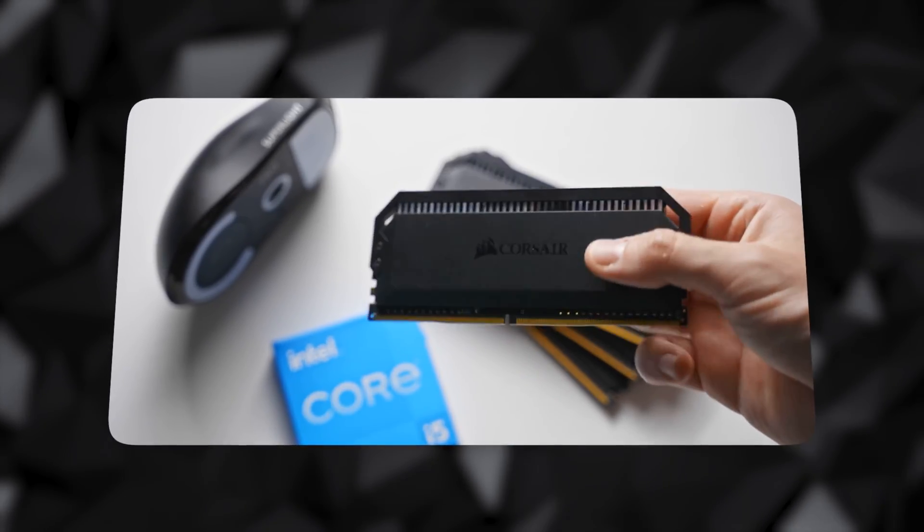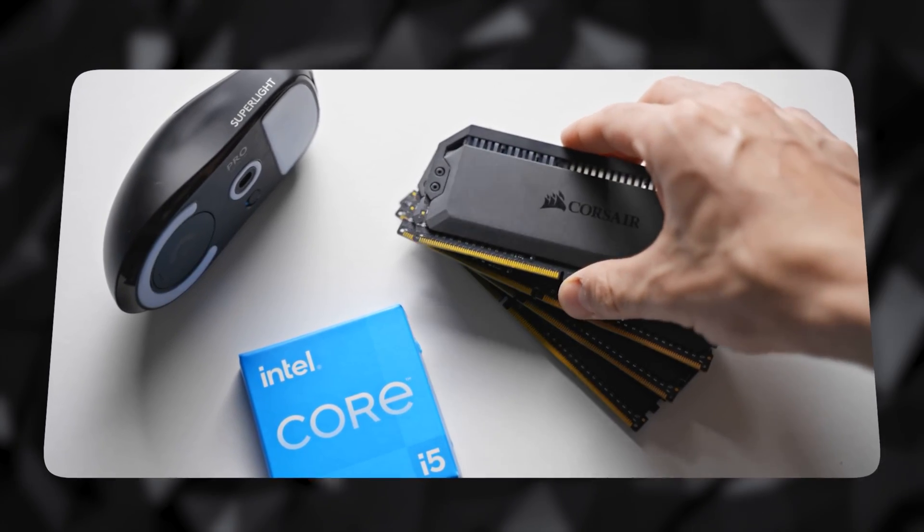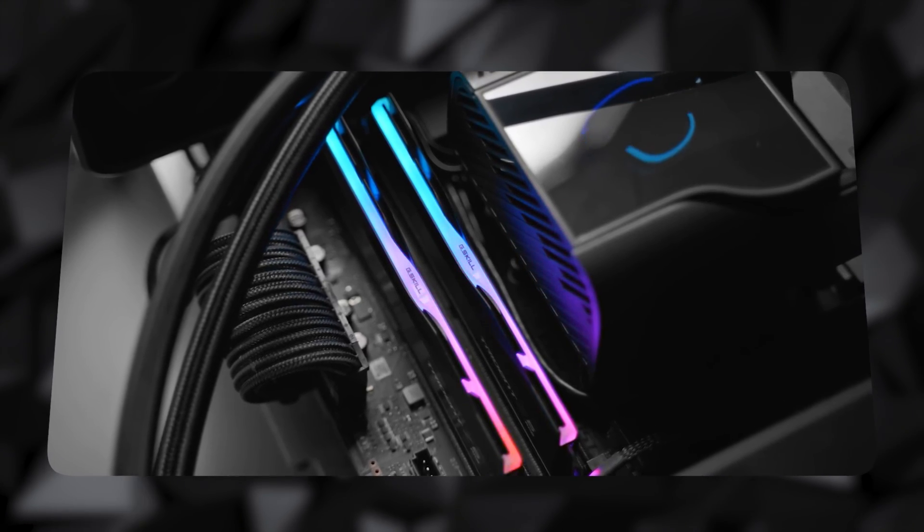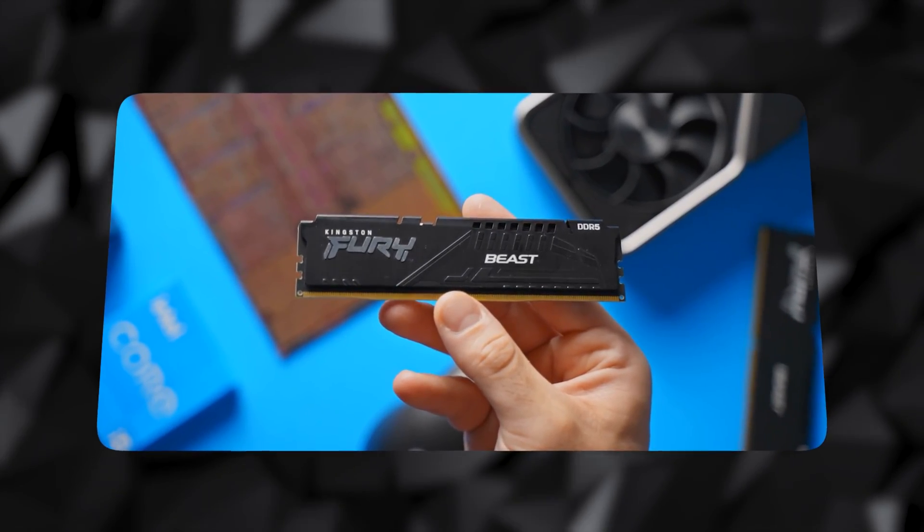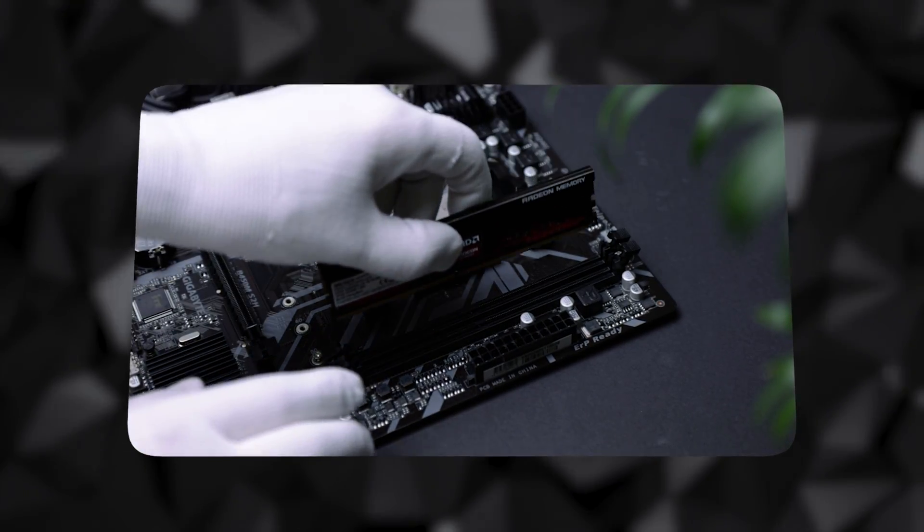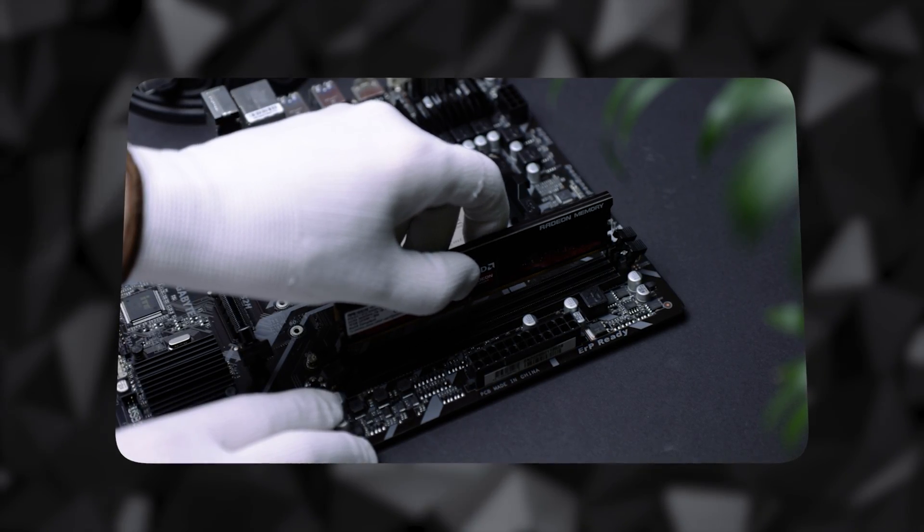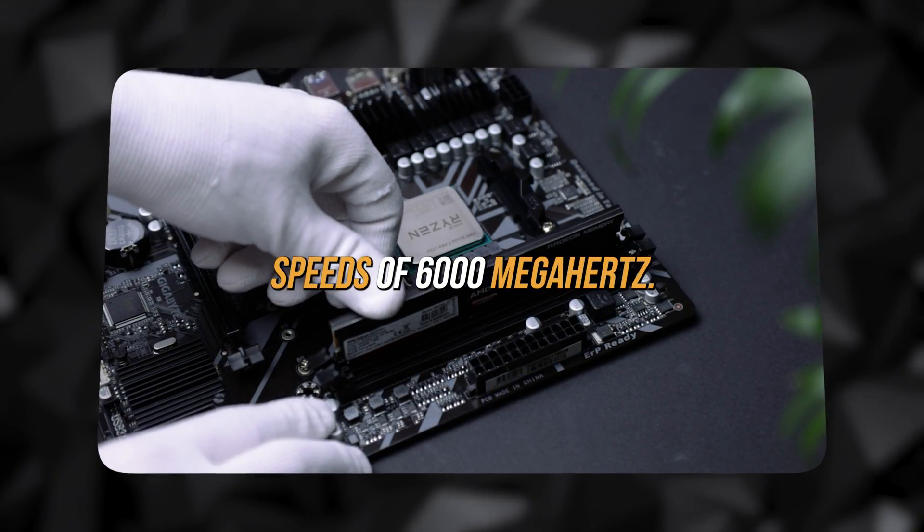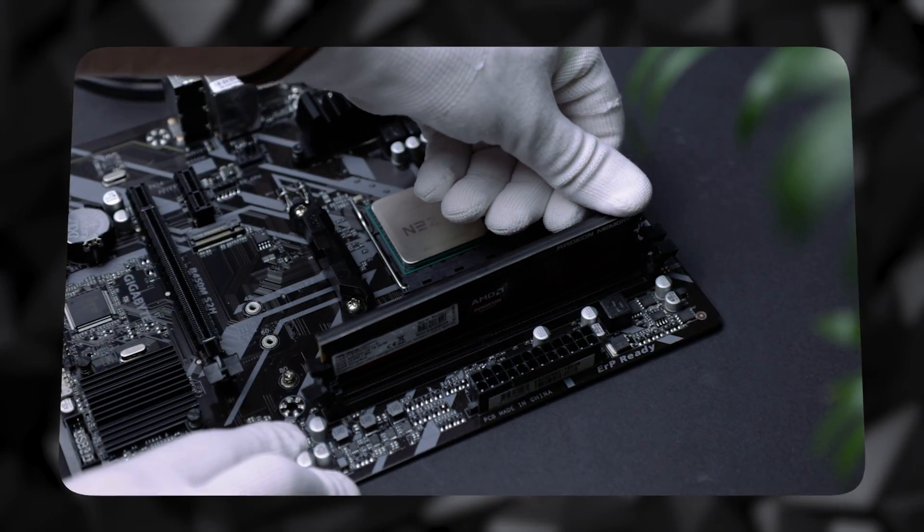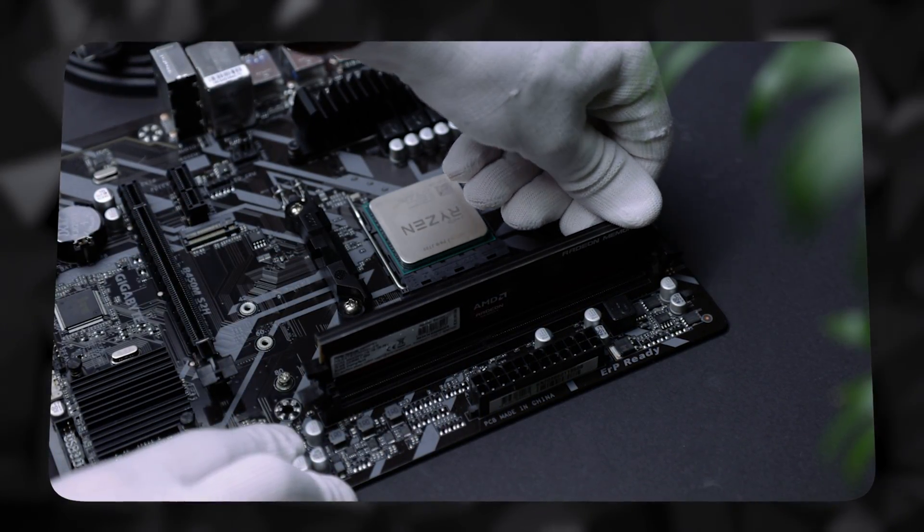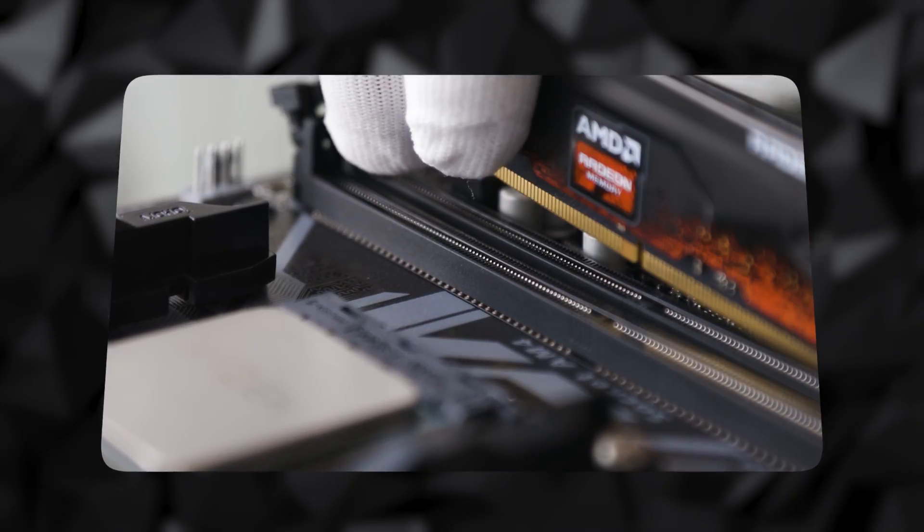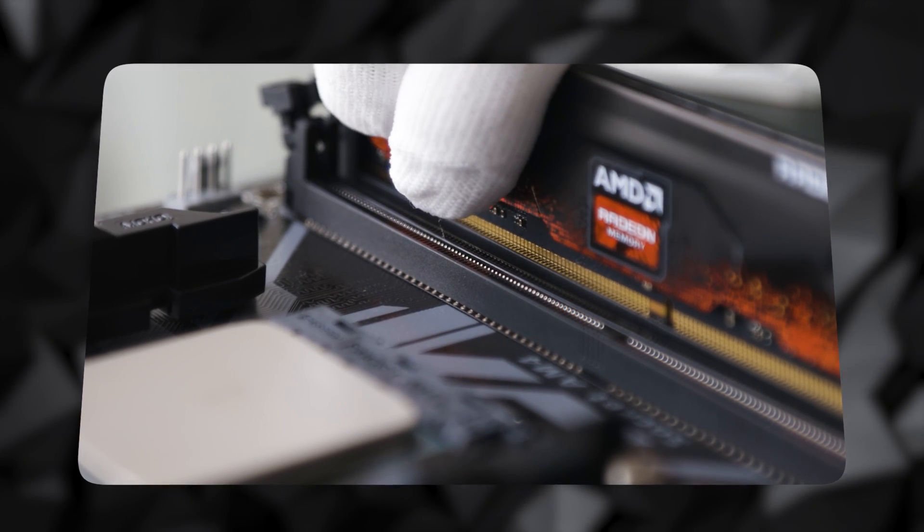The biggest headline feature that manufacturers promote for their DDR5 RAM products is its speed. The fastest DDR4 you can buy now only offers 5,000 MHz, while DDR5's minimum speed is 4,800 MHz. For example, some of the best DDR5 RAM already boasts speeds of 6,000 MHz, which is still below the standard's theoretical limit of 8,400 MHz. As the technology is continuously developed, you can expect this limit to increase, as in the case of previous DDR generations.